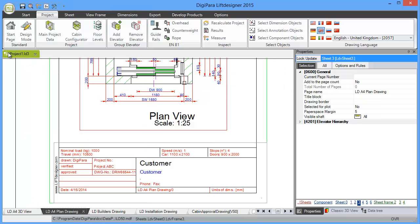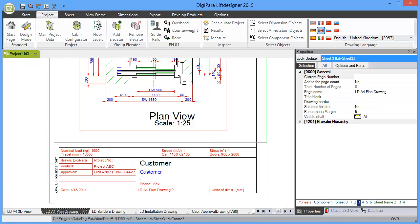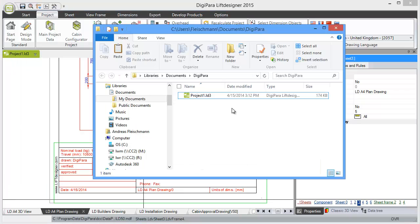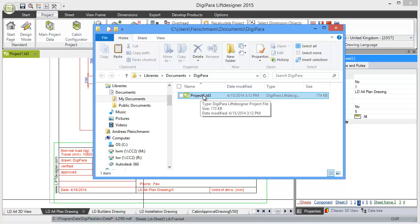This is the file we've now created: the Project1.ld3 file. If we look in the file explorer, we see there's one file, 174 KB. It's not a big file, but this is the file you must save. All content you create in this project is stored